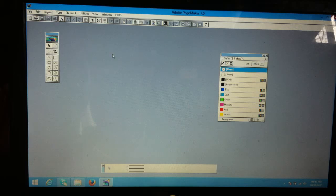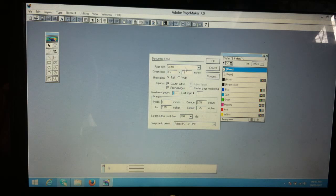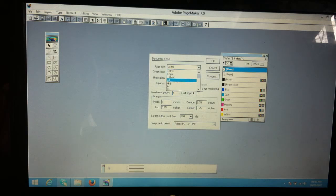First of all, I'm going to create a new file. File menu, then new. I'm selecting A4 size paper with tall orientation.